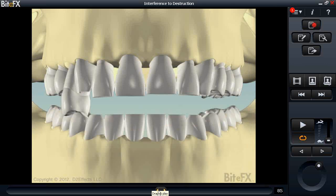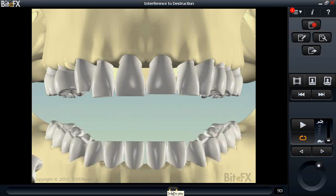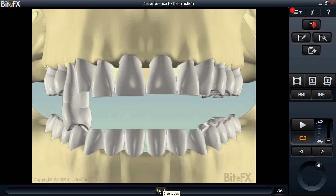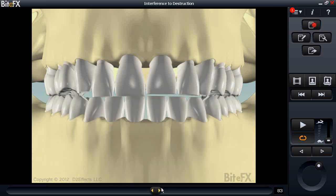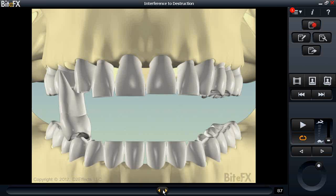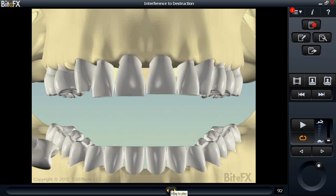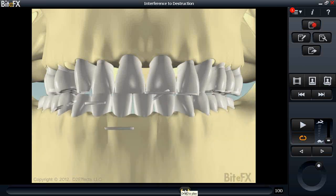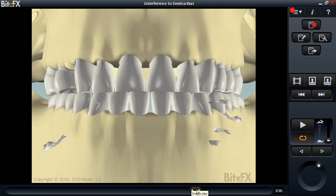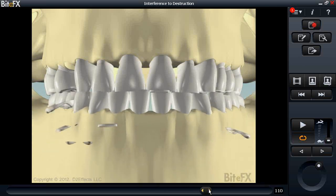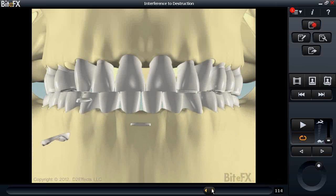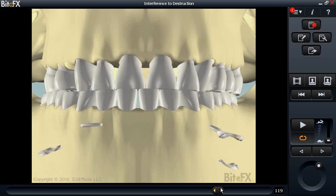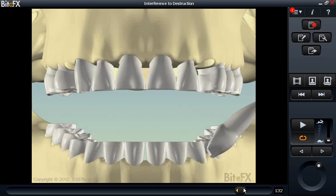We also have 'interference to destruction,' showing how interferences in the back teeth push the jaw forward, leading over time to progressive wear on the front teeth. The canines and rear teeth begin to interfere, ultimately resulting in widespread damage — wear on virtually every tooth surface — and then implications of tooth loss, with severe loosening and ultimately loss of a tooth on the patient's left side as well.